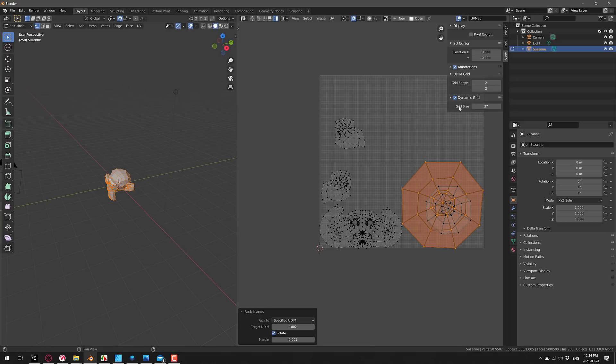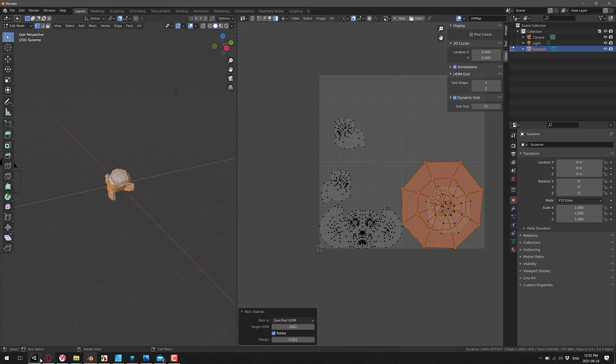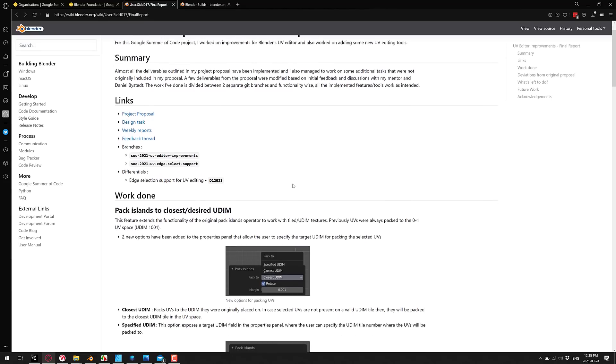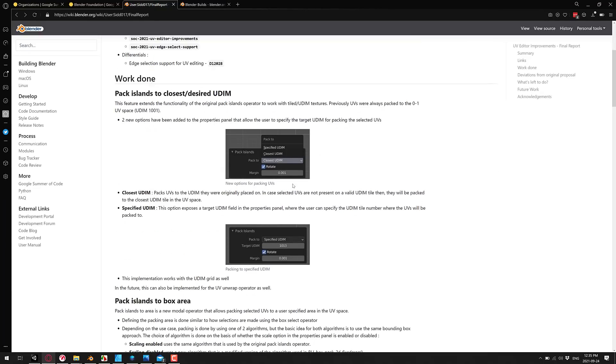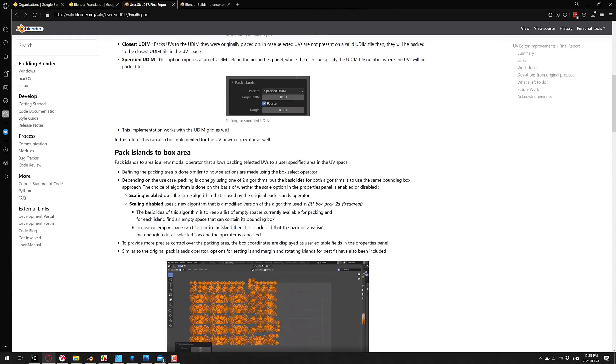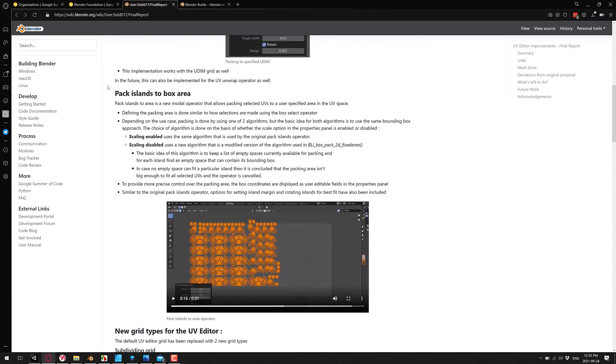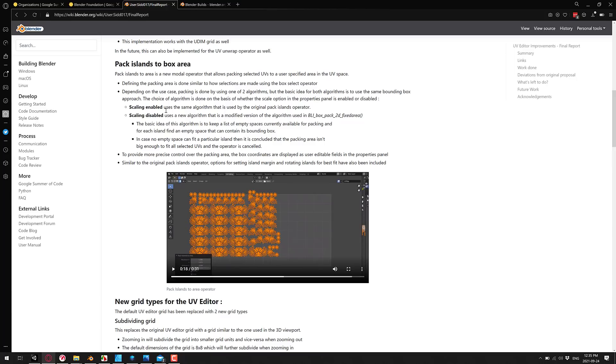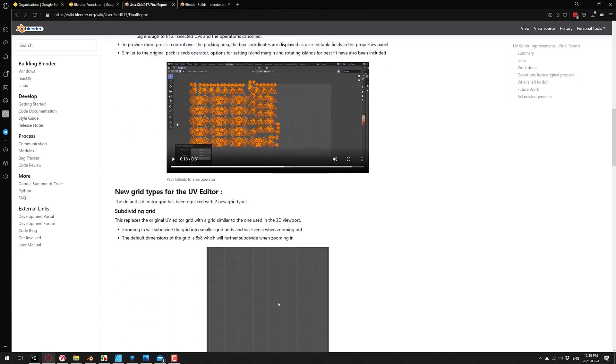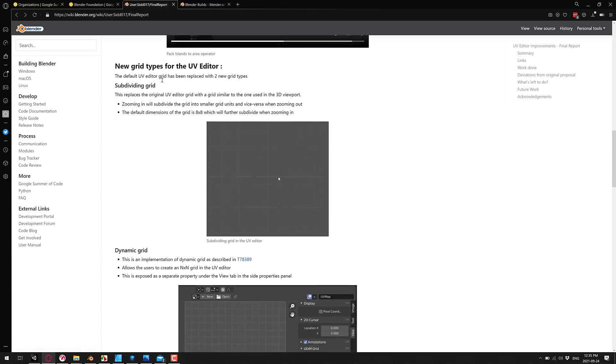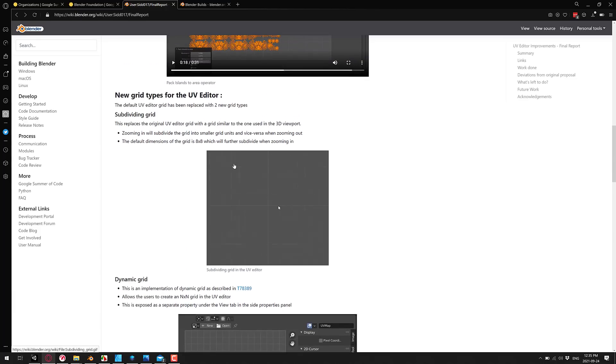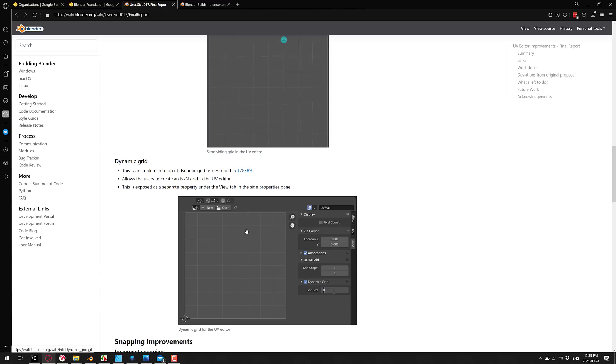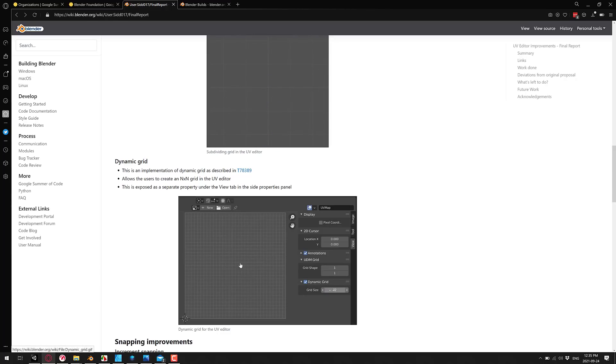So it's going to make working with islands a lot easier. So kind of reorganizing and placing islands of UVs a whole lot easier on the whole. And then, of course, we have the dynamic grid, which is going to make snapping a lot more flexible in terms of what we can do. So now let's go over and take a look at his final results. So we saw most of this now in the pack islands. You can have the closest UDIM and specified UDIM as options. The pack island to box area has two different algorithms based on if you've got scaling on or off. We've got the new grid for the UV. So you can subdivide in with the default grid. Or you can turn on the dynamic grid and have tight control over the number of squares to have specifically.